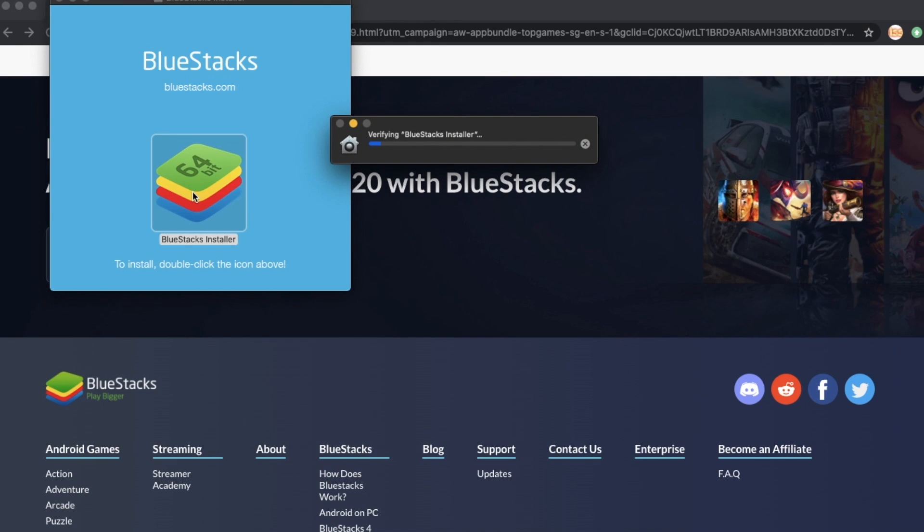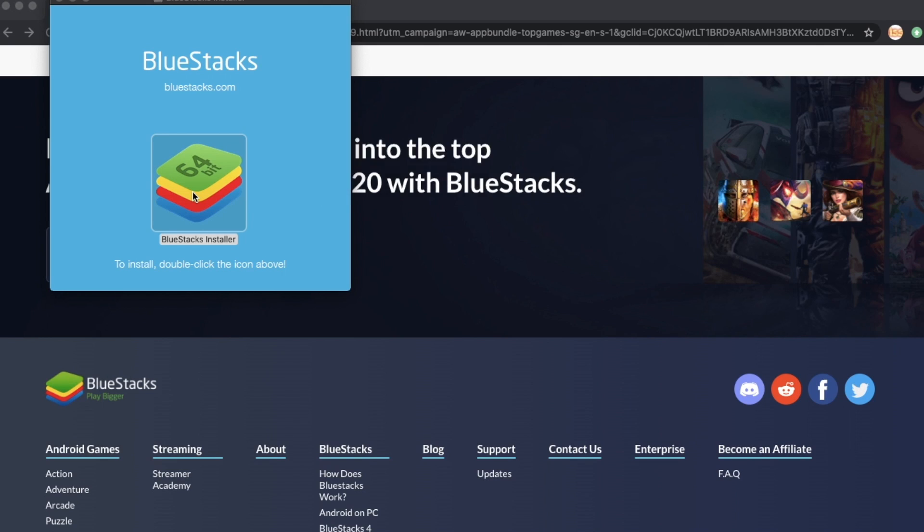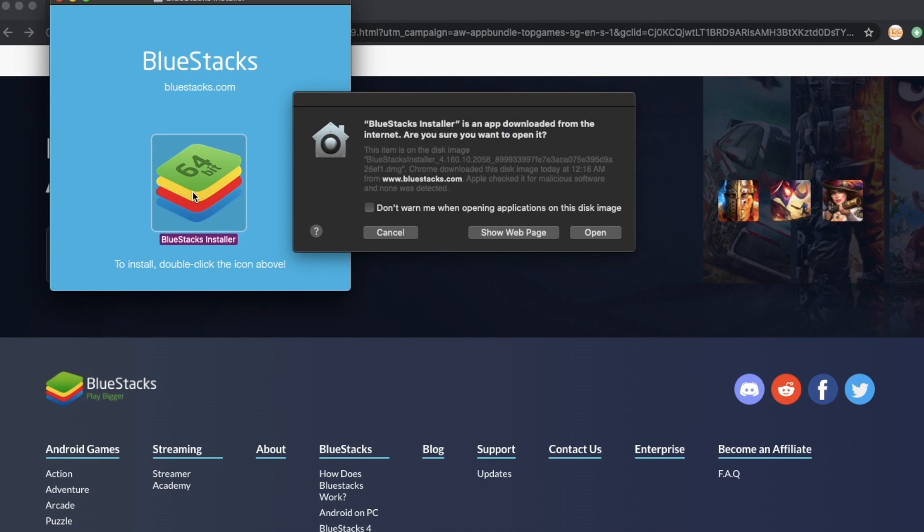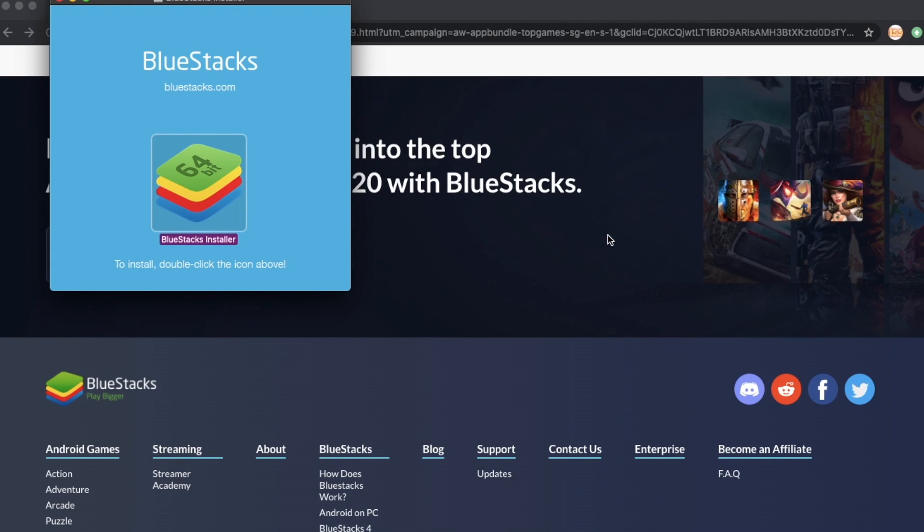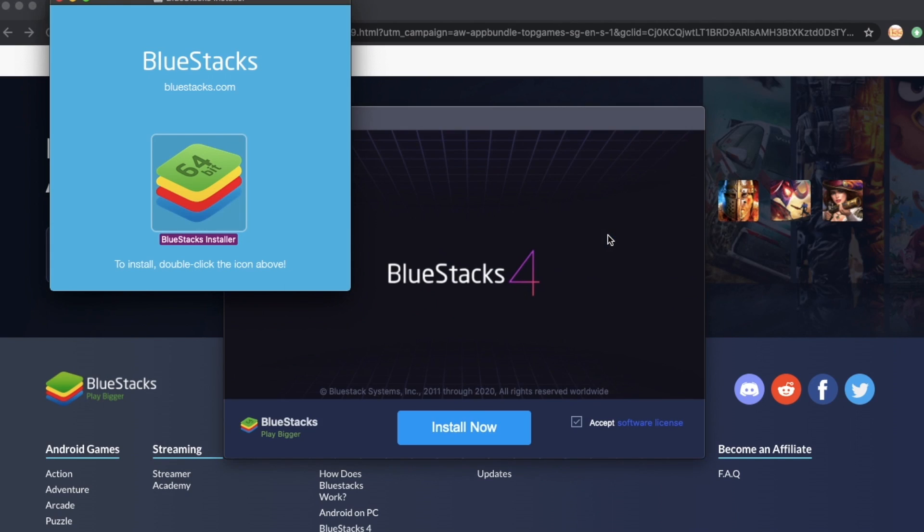Mac will verify the BlueStacks installer, so just wait for a while. Actually, I think it took five minutes, so I just sped this up. Just click on open on this one since we didn't download this application in the Apple Store.